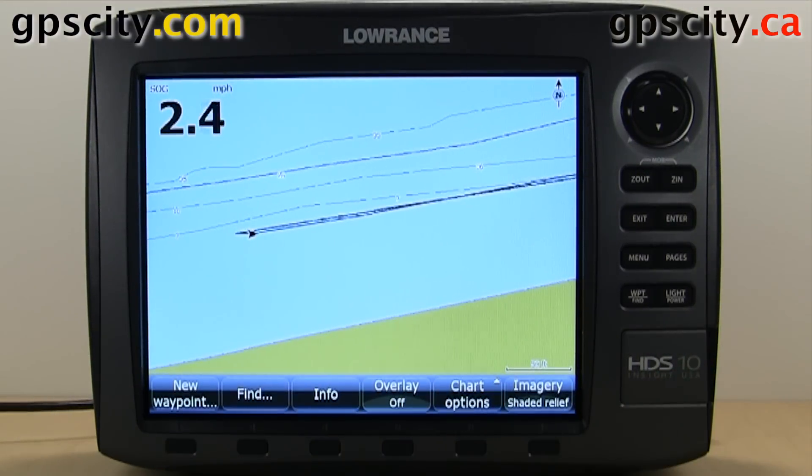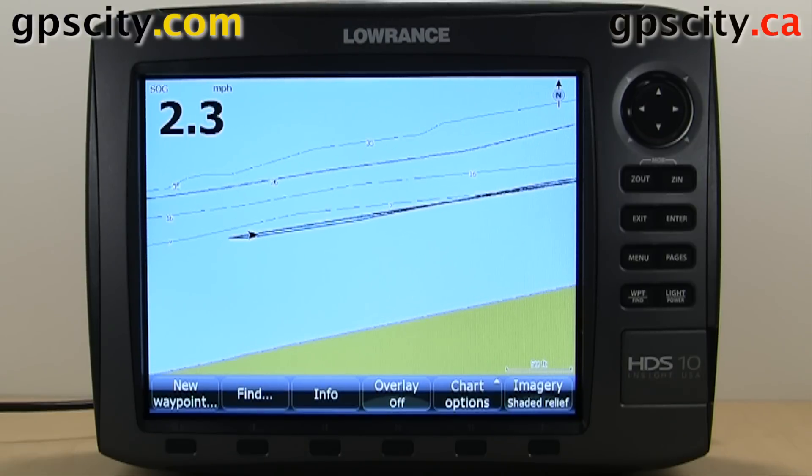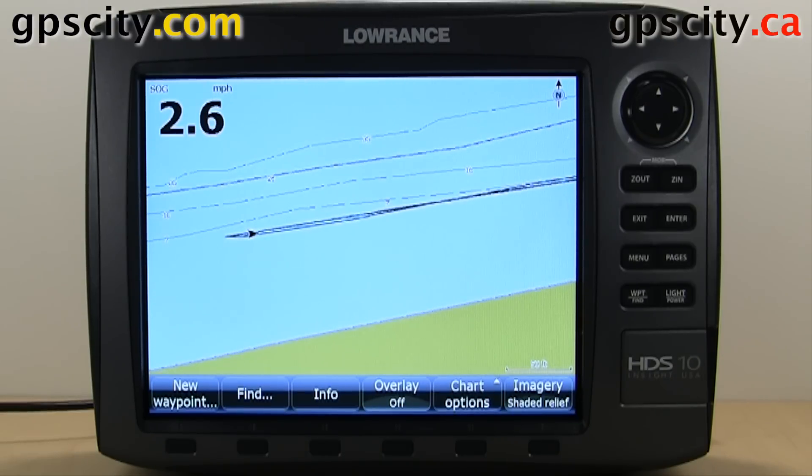So that was a quick look at creating a route in your new Lowrance HDS Generation 2 sounder.